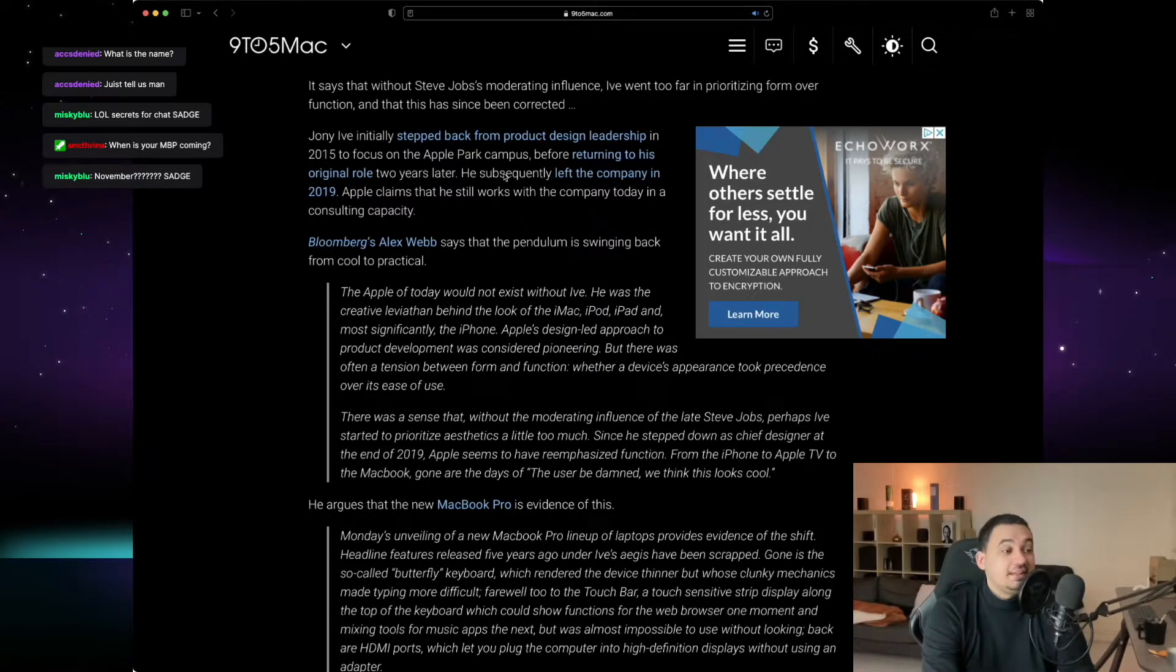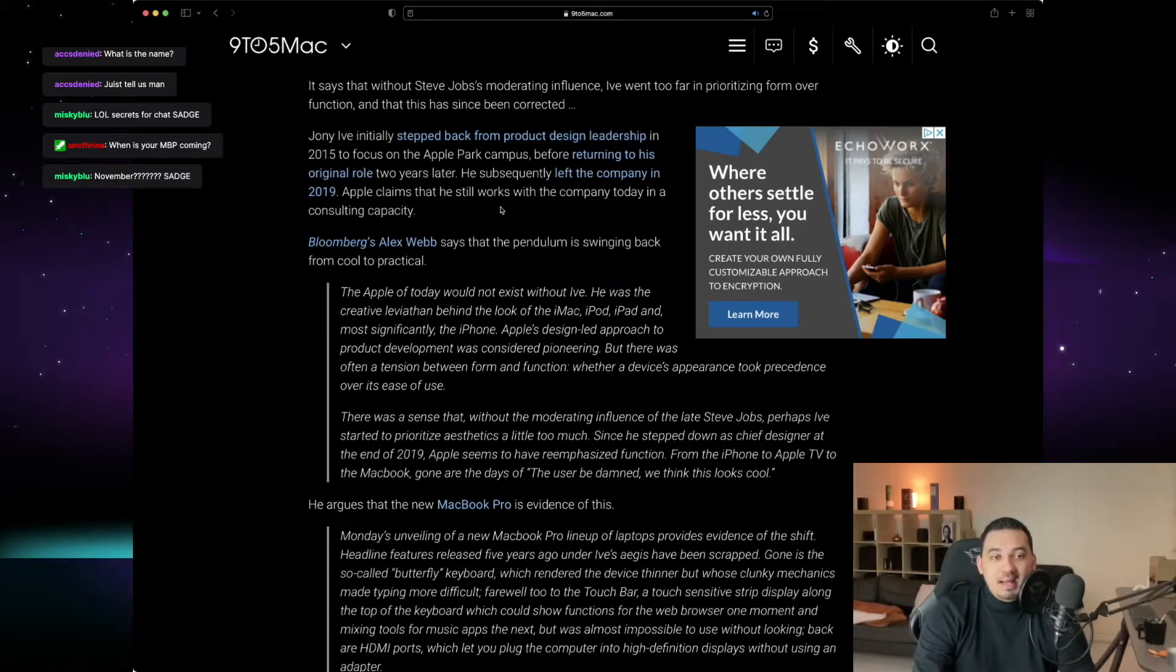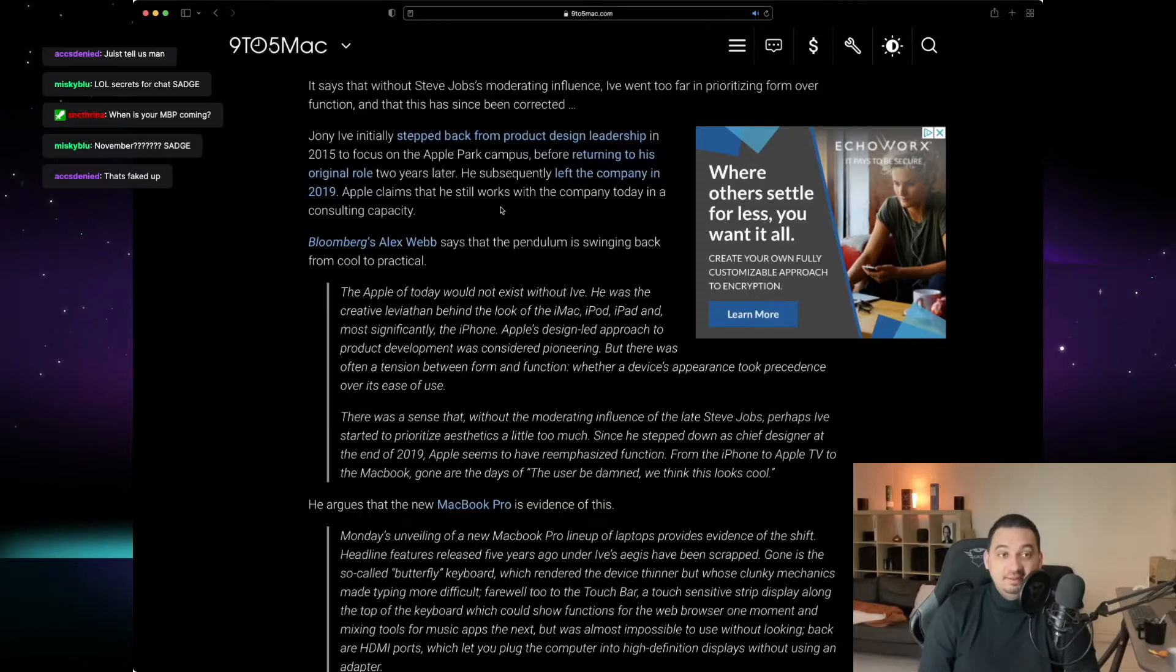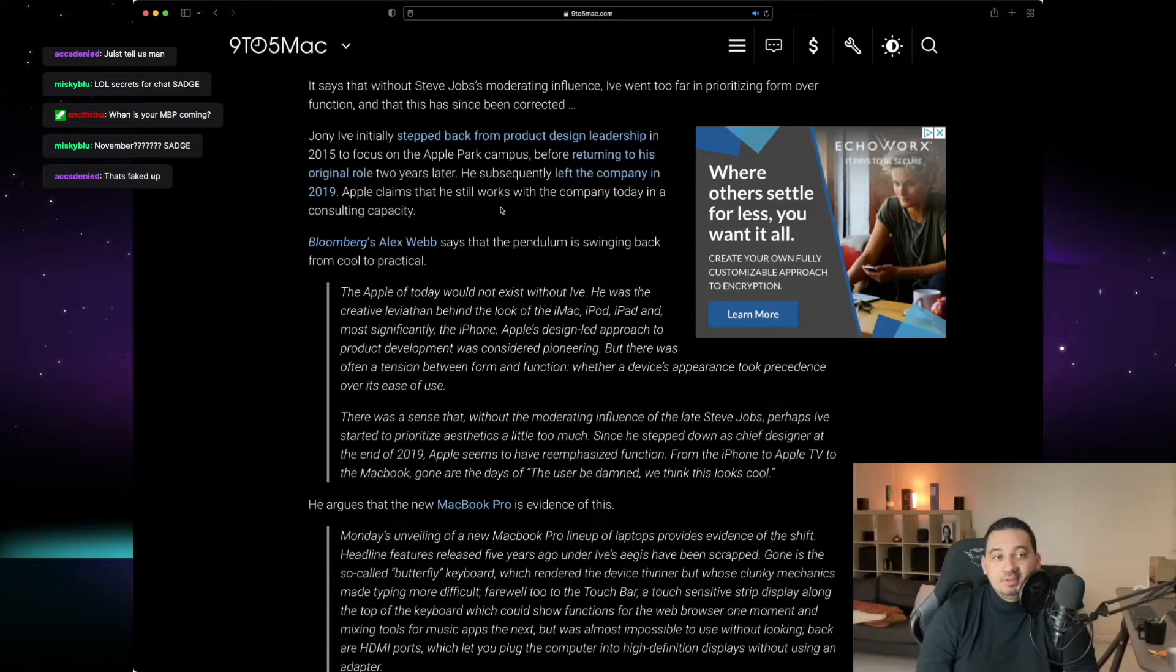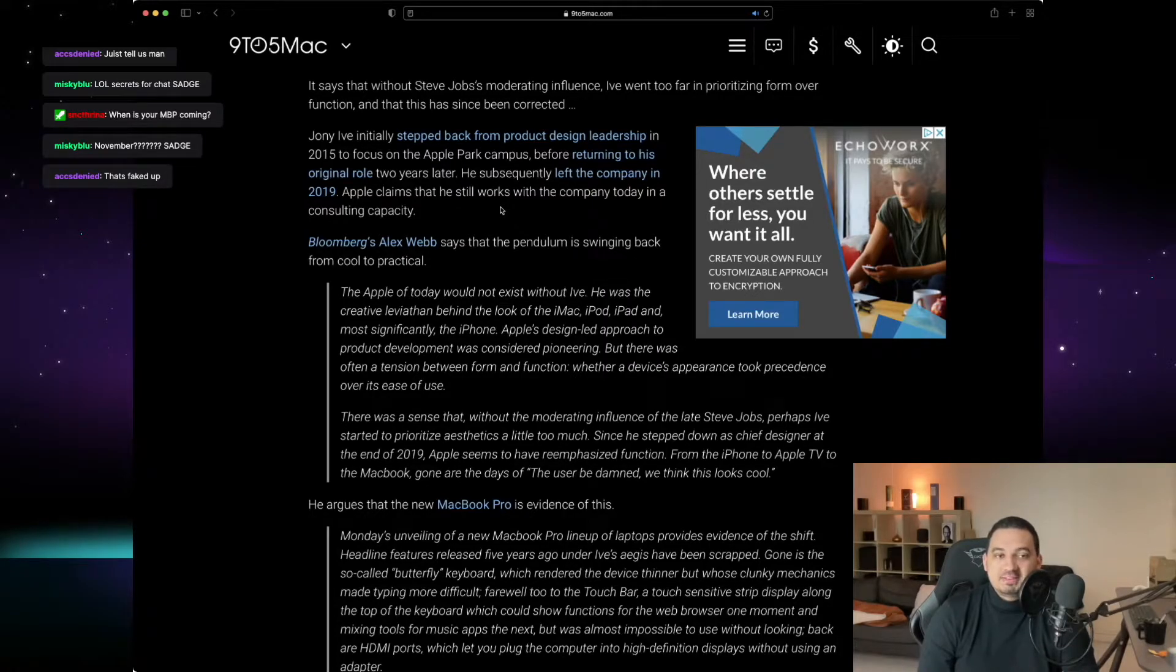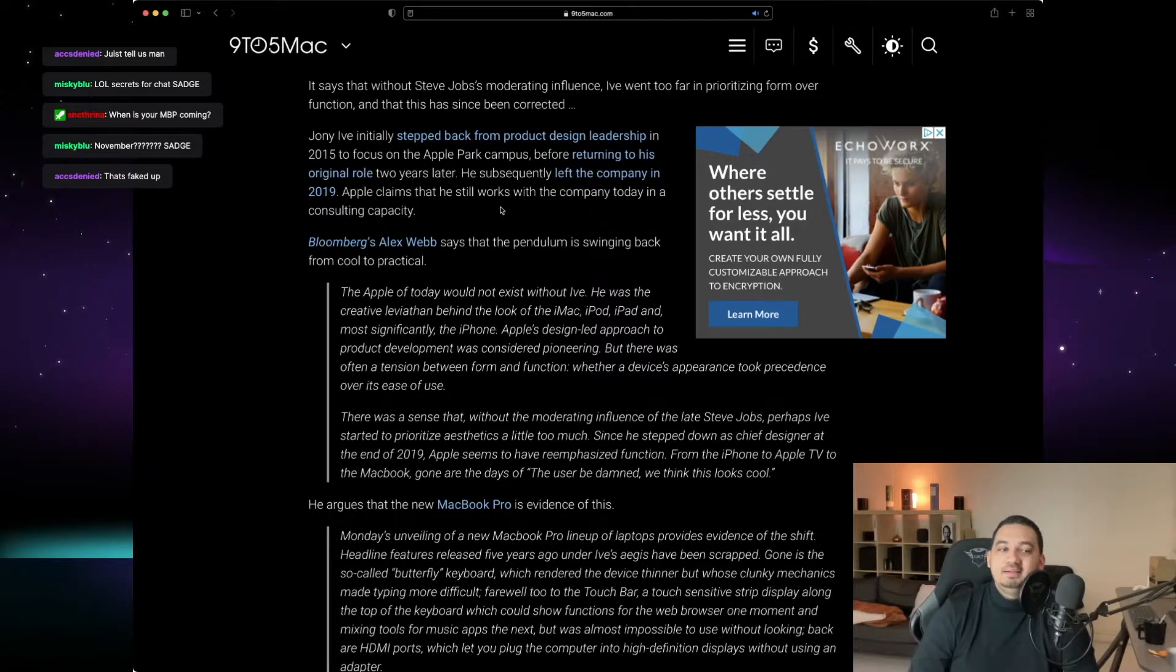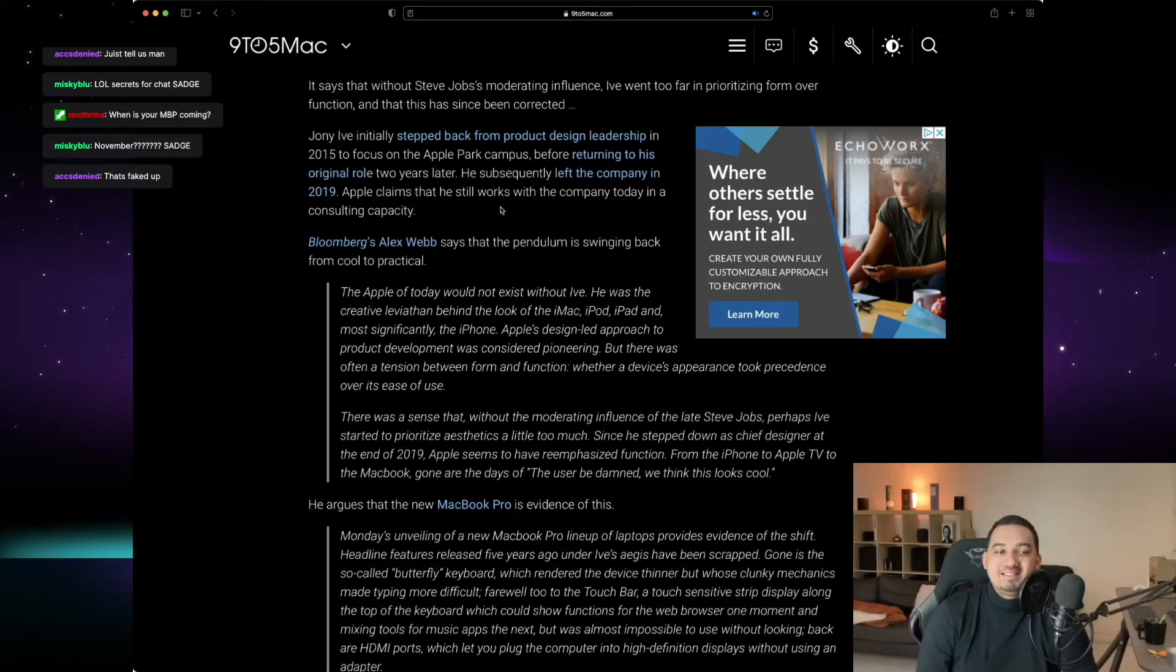Johnny Ive initially stepped back from product design leadership in 2015 to focus on the Apple Park campus before returning to his original role two years later. He subsequently left the company in 2019. Apple claims that he still works with the company today in a consulting capacity.